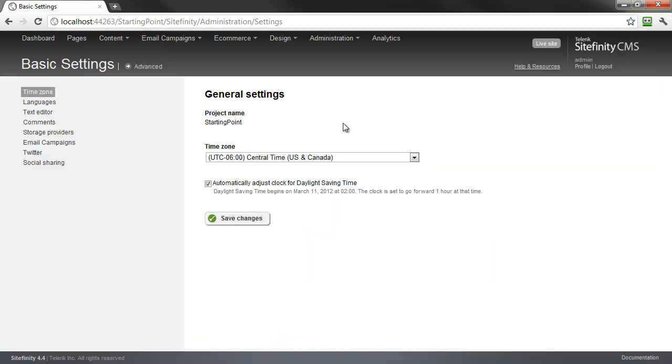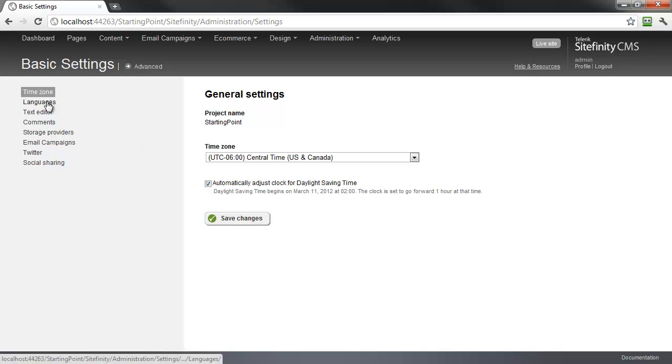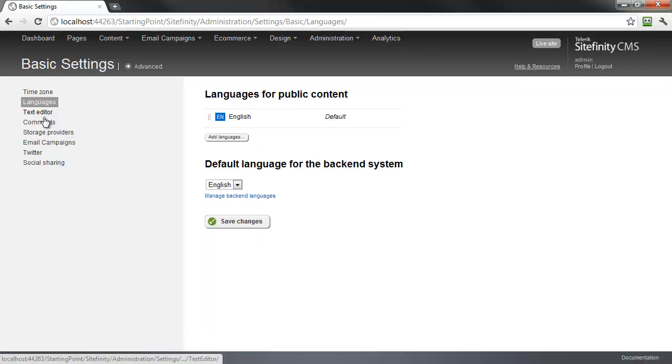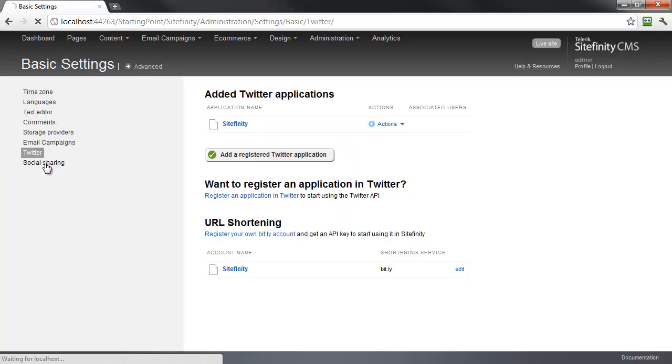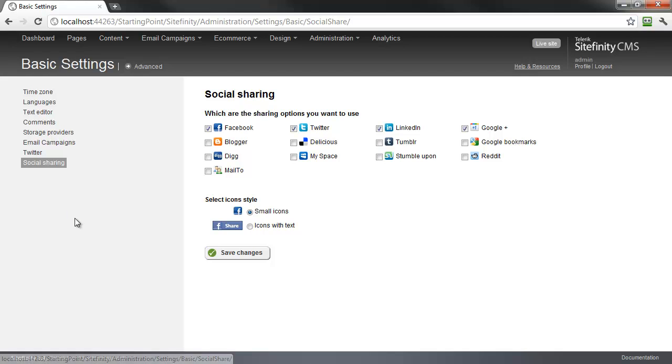Sitefinity has two modes for managing settings. Here, the basic view includes the most frequent settings so that you can access them easily. On this page, we can select our time zone, and by using the sidebar navigation, have the ability to modify languages, comment settings, and even social networking integration like Twitter and other social network sharing.